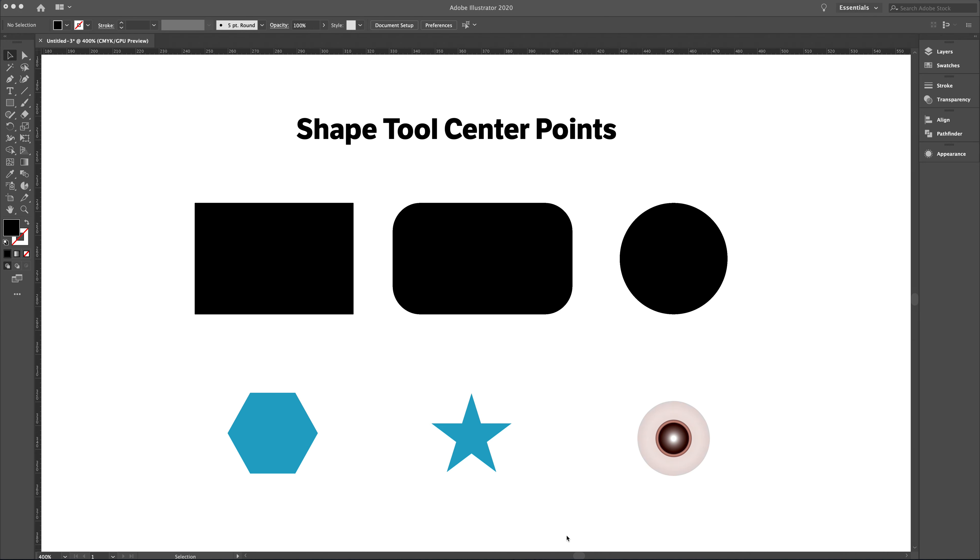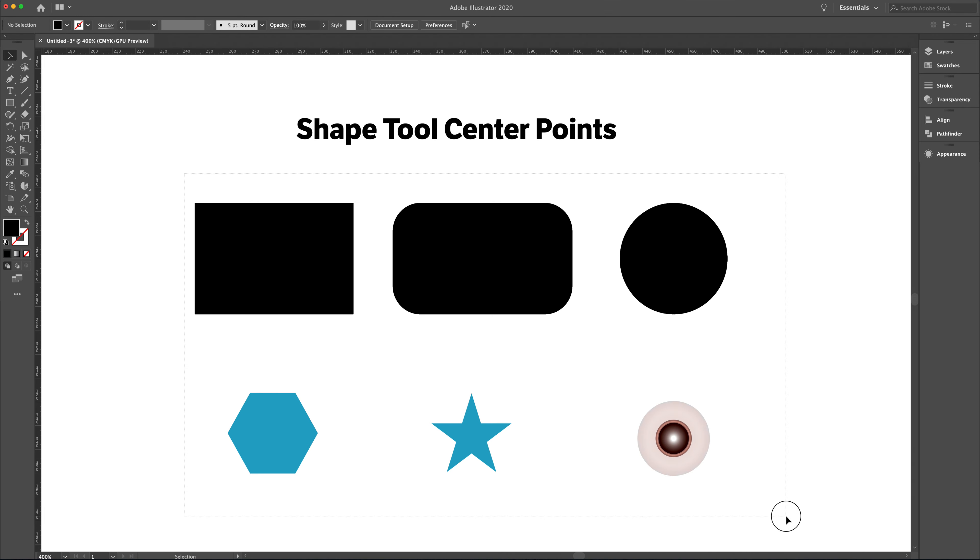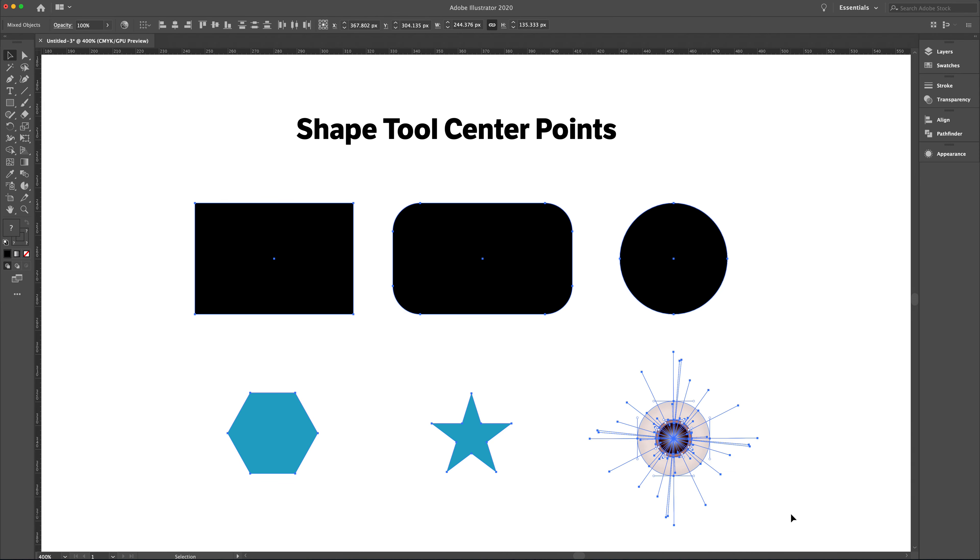In Adobe Illustrator, there's six shape tools, and of the six shape tools, three of them have center points. All six of the shape tools are illustrated on my screen here.